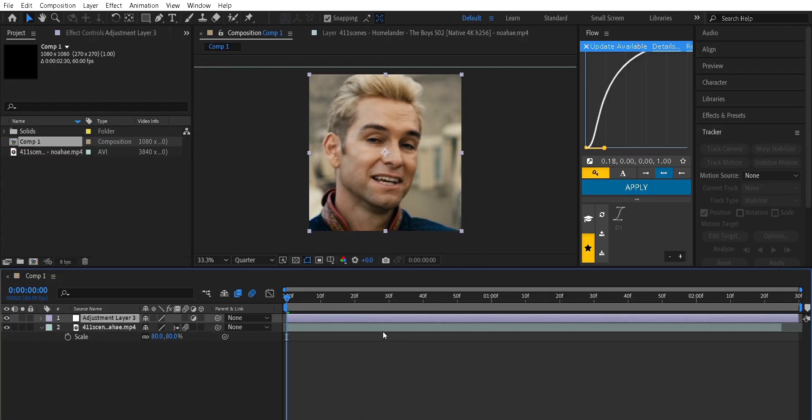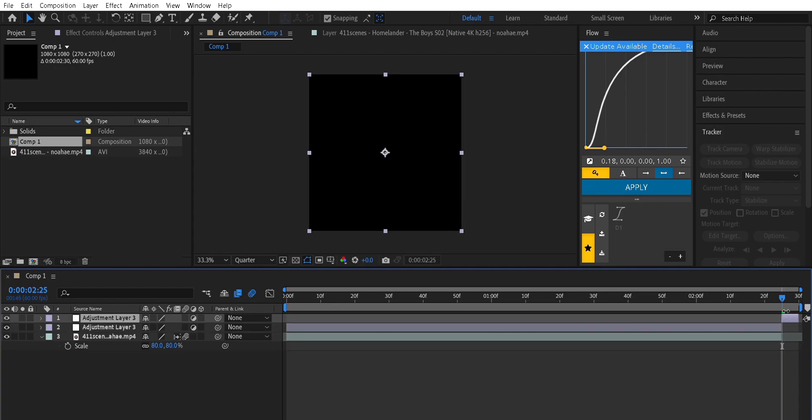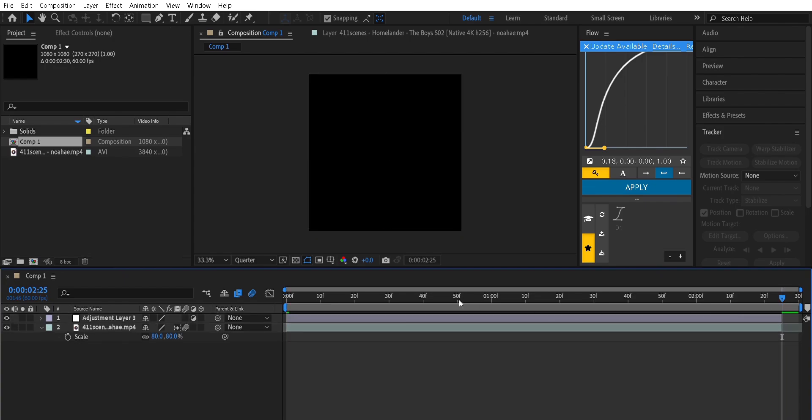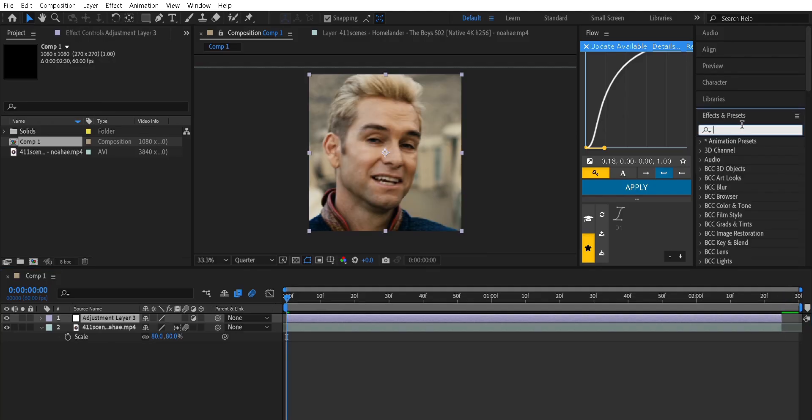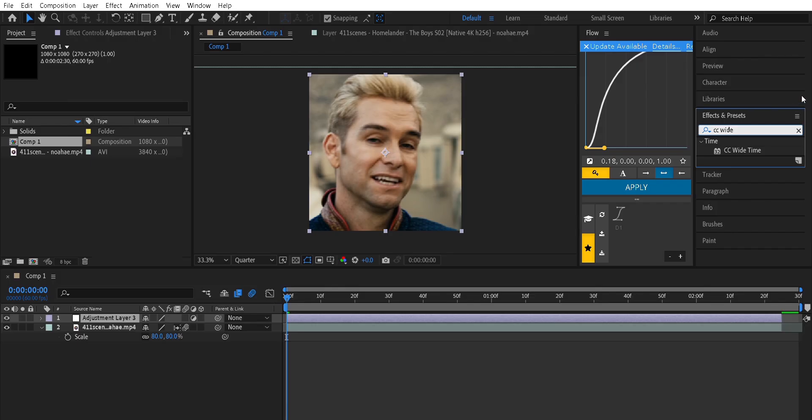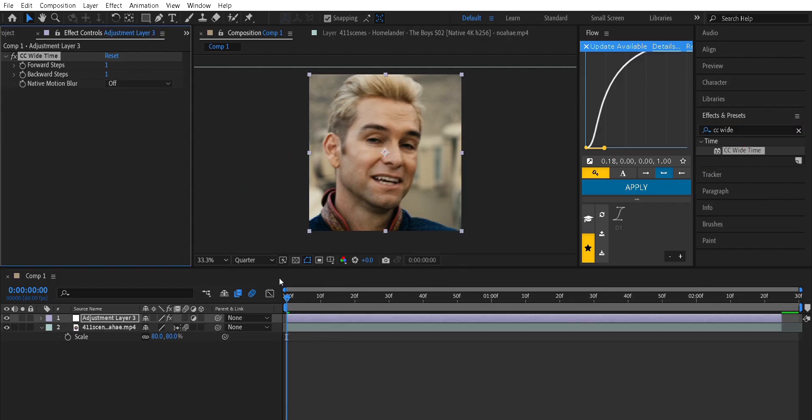For the final touch, add an adjustment layer above your clip. Go to effects and presets, search for CC wide time. Apply to the adjustment layer and copy my settings.